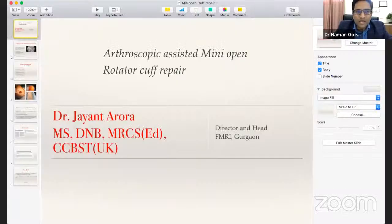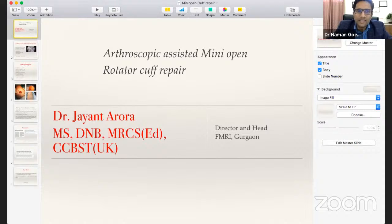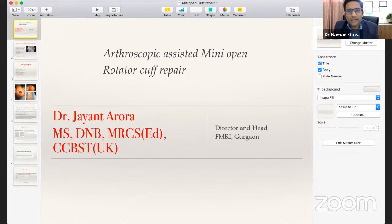We now move to Dr. Jayant Aroda, Director and Unit Head at Fortis Memorial Research Institute, Gurgaon, with special interests in arthroplasty and arthroscopy. He will address mini open cuff repairs — does it make any difference? Many shoulder surgeons are skeptical of all-arthroscopic technique, feeling that mini open repairs deliver equally good results in shorter operative time.